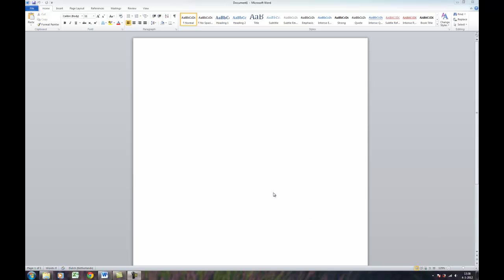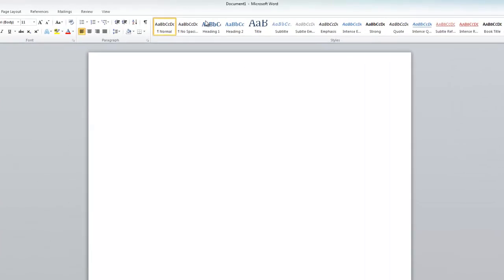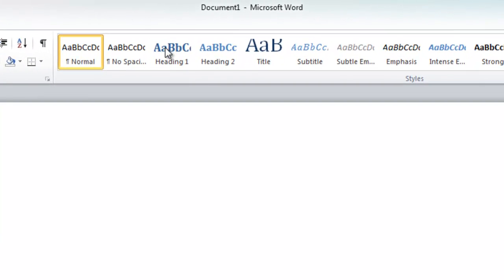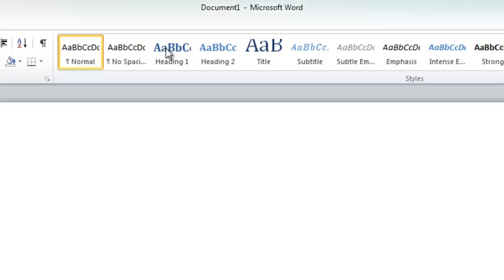You've got an essay or something you would like to draw up and you want some headers with numbers. As you can see here in the styles, at this moment there is no number in front of the text. The first error I made is what I tried to do: modify the heading.